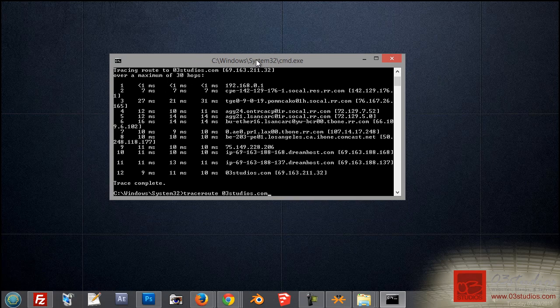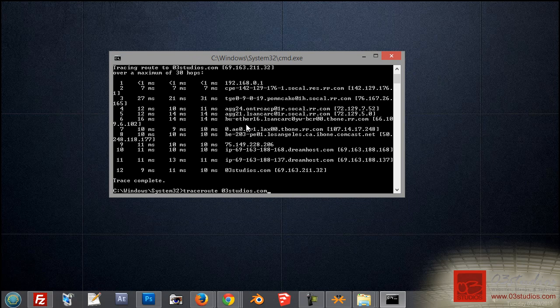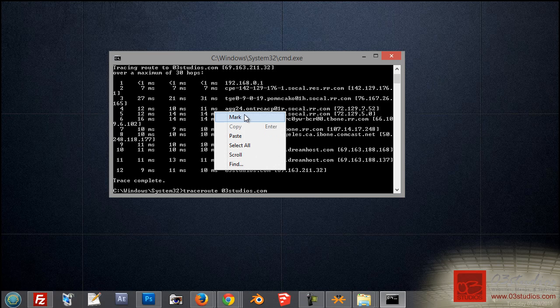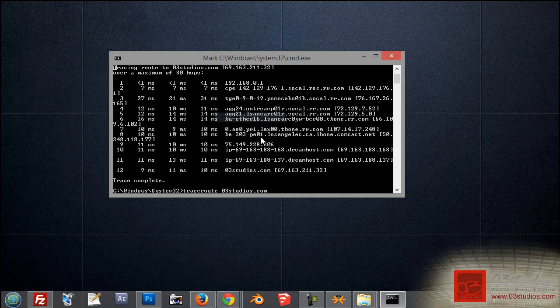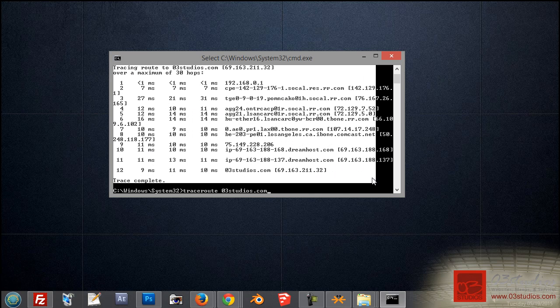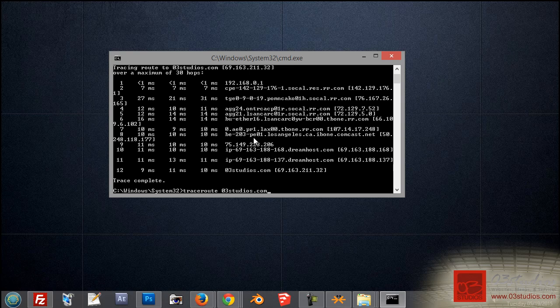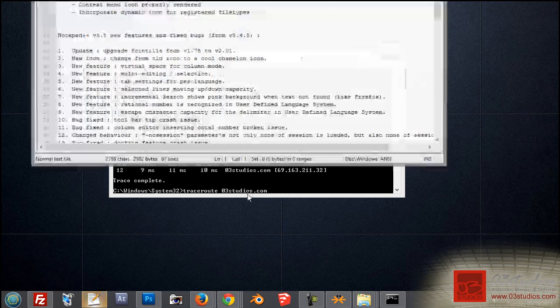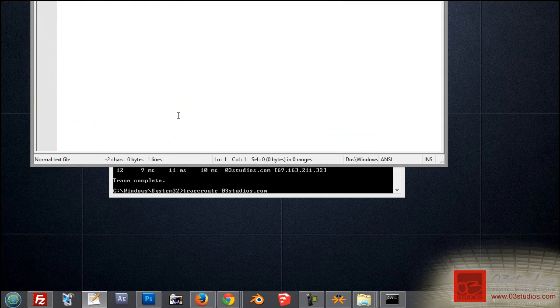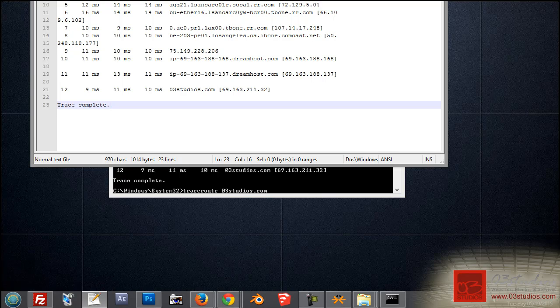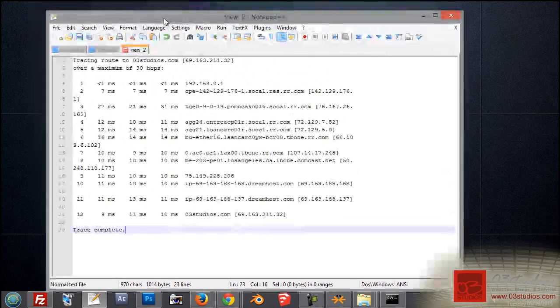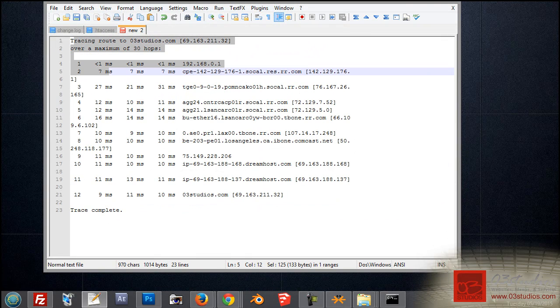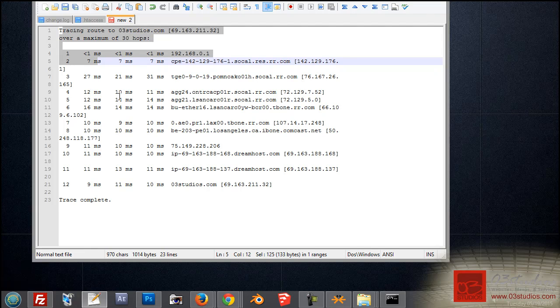Now, if you ever needed a copy of this, to send this in to your hosting provider, or your developer, or even your ISP if you wanted to report an issue, you would simply right-click on it, hit mark, and this lets you copy it. All you gotta do is right-click on it, and that's it. You'll then be able to paste it into a new text file, which you could copy and send off to your developer.